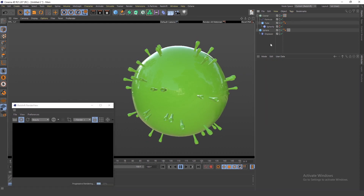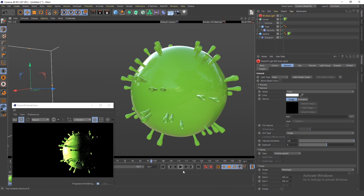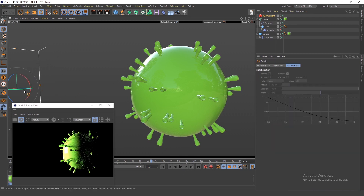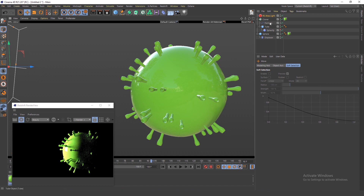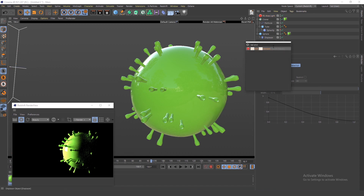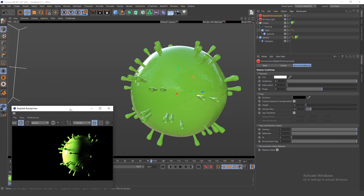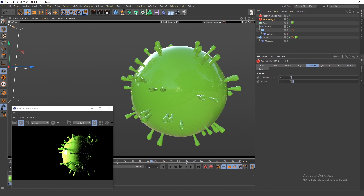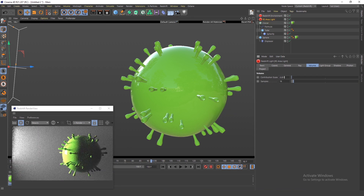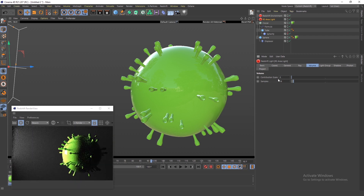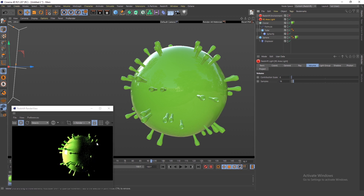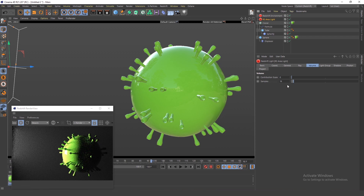I'll quickly show how I did the lights for the intro. I used an area light, and with Redshift I created a Redshift environment. The environment lights up the background and gives the virus shape. With a tiny exposure value like 0.01 it's enough — it gives more shape to the virus surface compared to having the environment off.